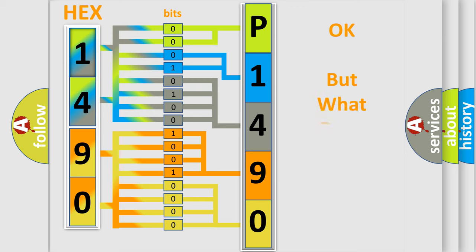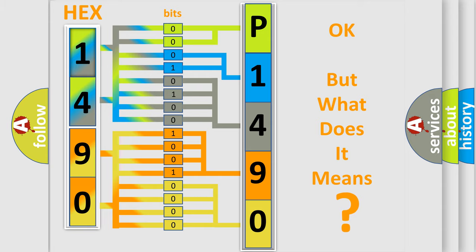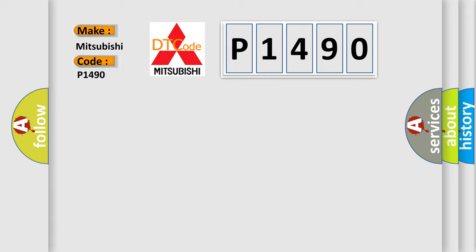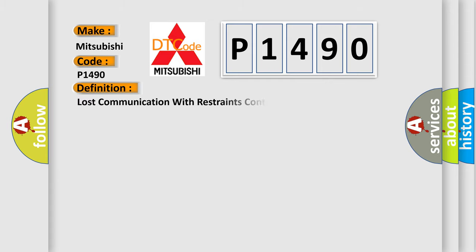The number itself does not make sense to us if we cannot assign information about what it actually expresses. So, what does the Diagnostic Trouble Code P1490 interpret specifically for Mitsubishi car manufacturers? The basic definition is Lost communication with restraints control module.